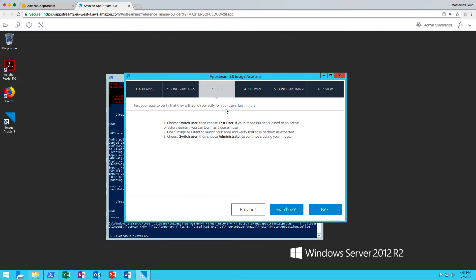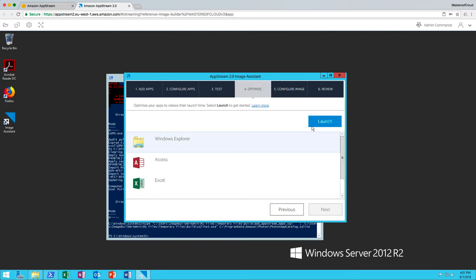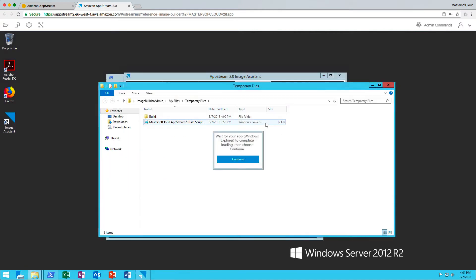In the Test section, I can choose to switch to the test user. But because I trust the script, I'm happy that this is going to work. The final thing we really need to do is optimize the apps themselves. I'm going to click Launch and we'll watch the apps open. There's Windows Explorer. I'm going to click Continue. I'm happy that's opened.